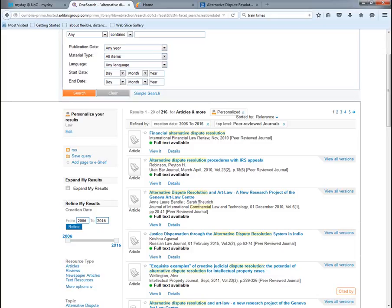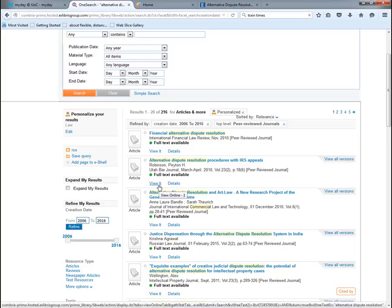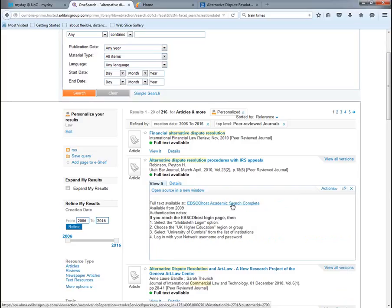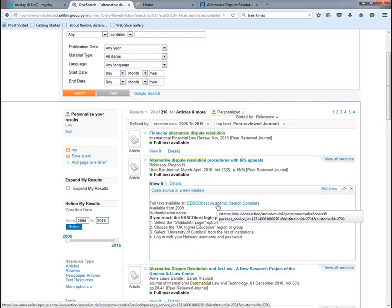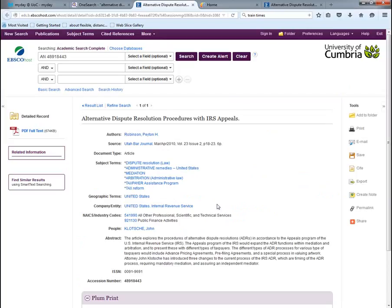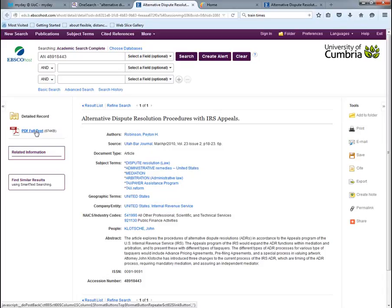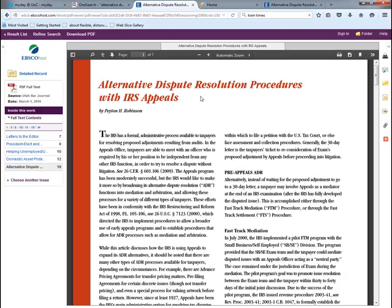Now let's look at a particular journal article. It shows full text is available with a 'view it' link — whenever you see 'view it' you know you can read an online resource. Clicking it shows the article is available in one database. If you're ever prompted to log in, look for the shibboleth or institutional login. It gives us an abstract and a PDF link so we can read the article directly. We can also print it, email it, or get a citation for it.